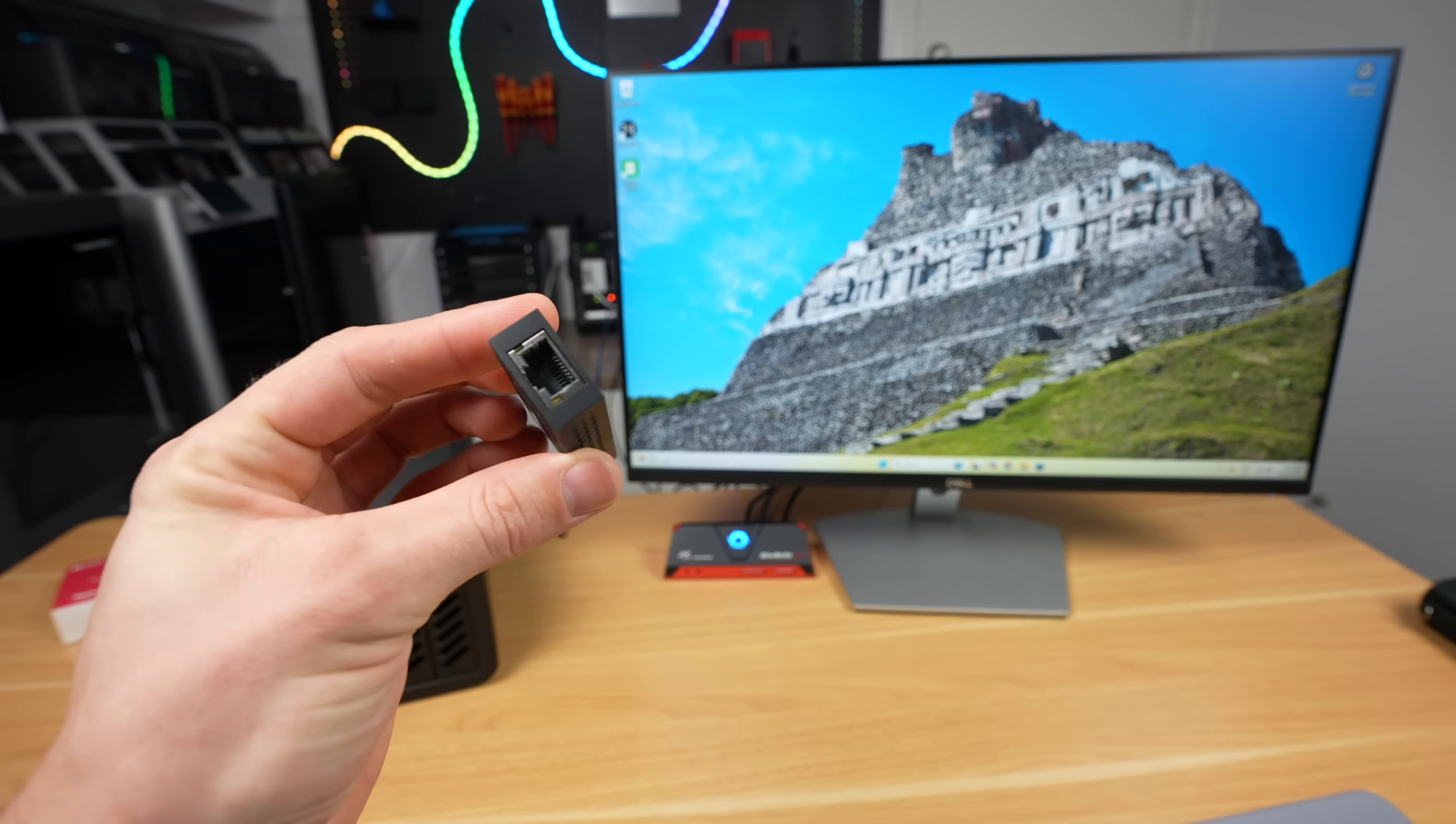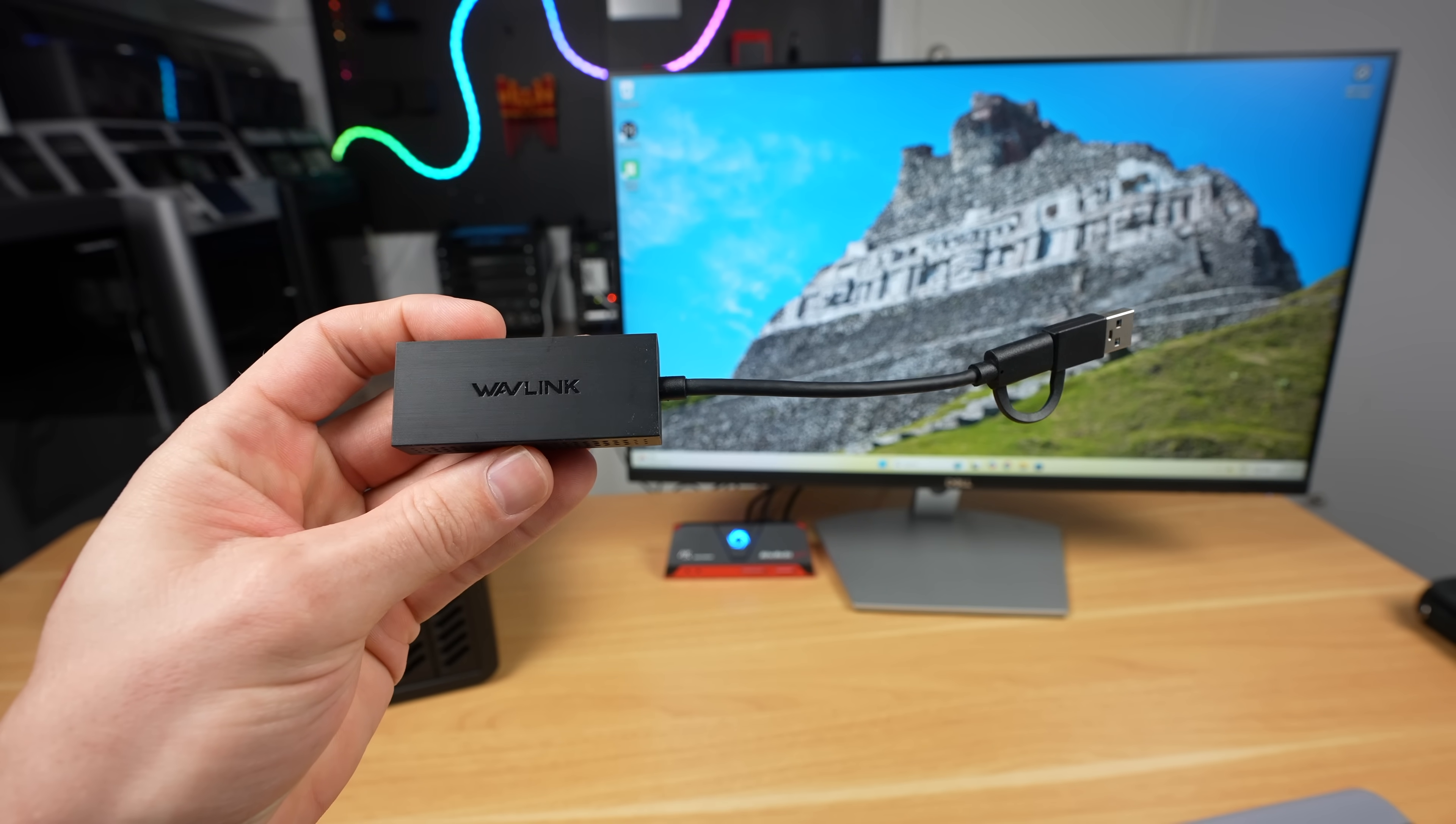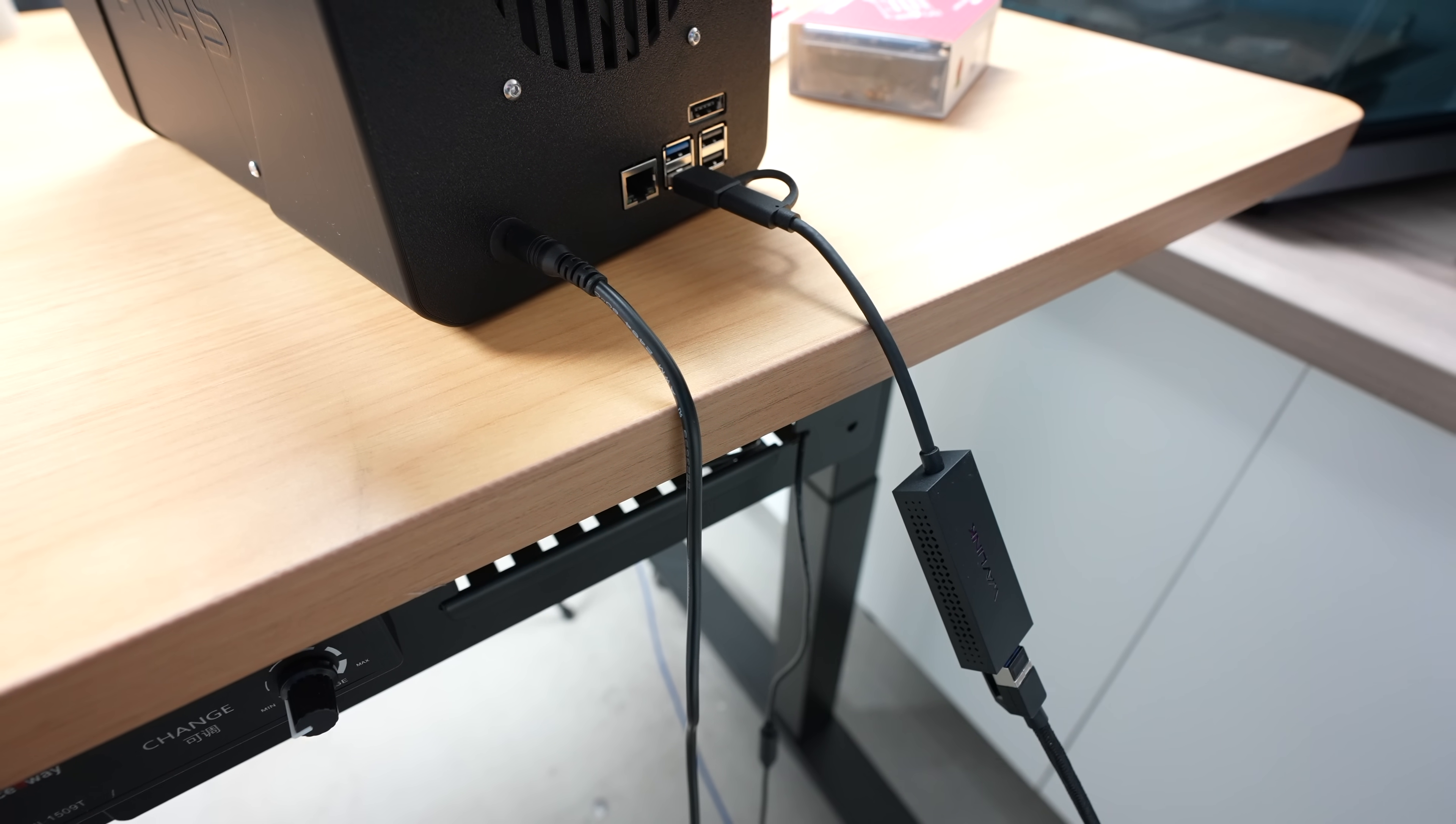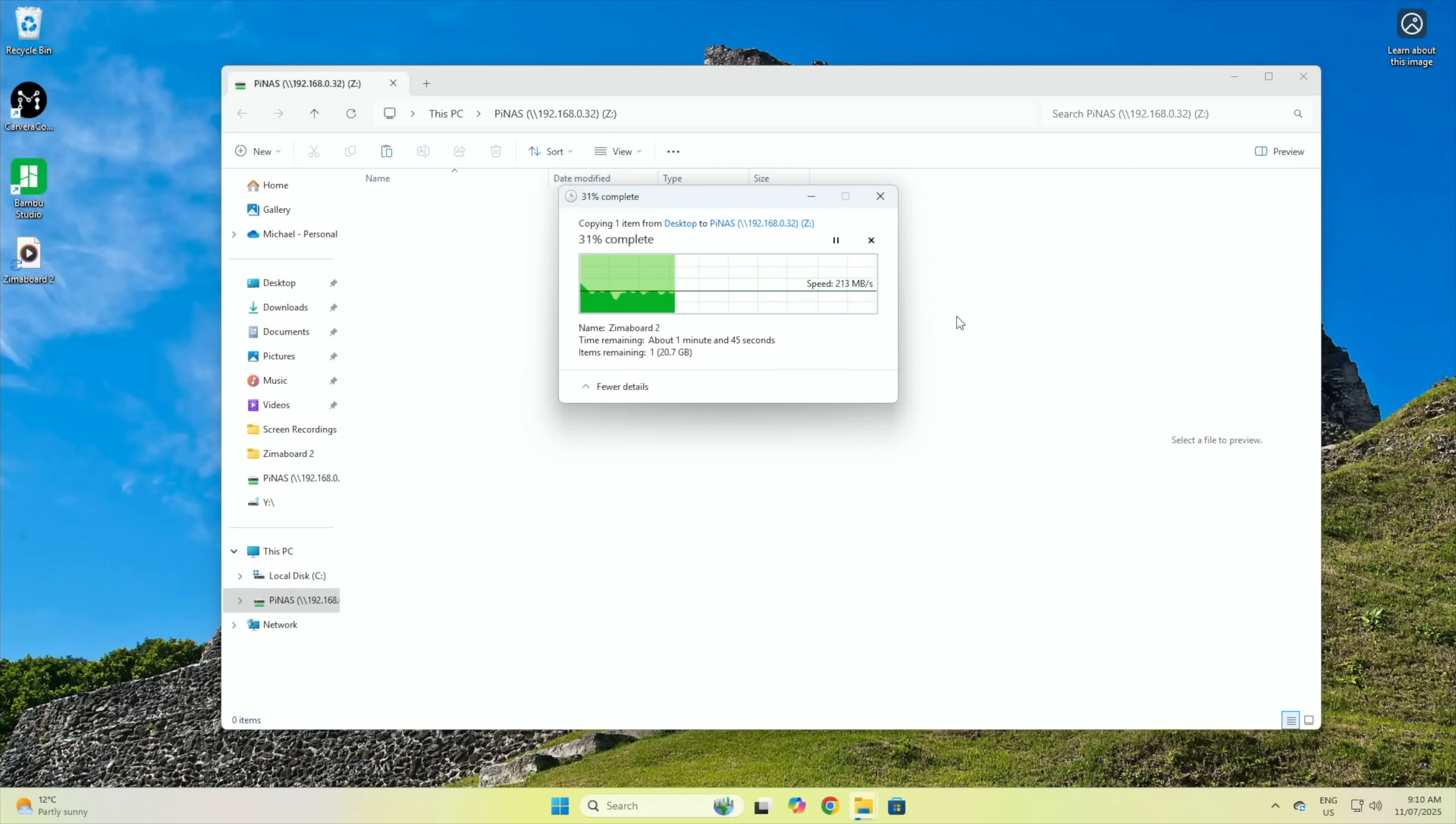Because it looks like we're saturating the gigabit ethernet port on the Pi, like I did with my SSD NAS, I then tried plugging in a 2.5 gig network adapter into one of the Pi's USB 3 ports. This improved writing to the NAS to an average of around 200 megabytes per second, again with a few dips.